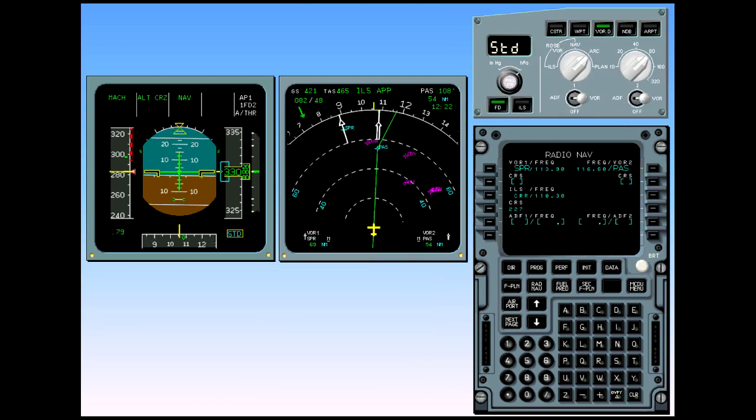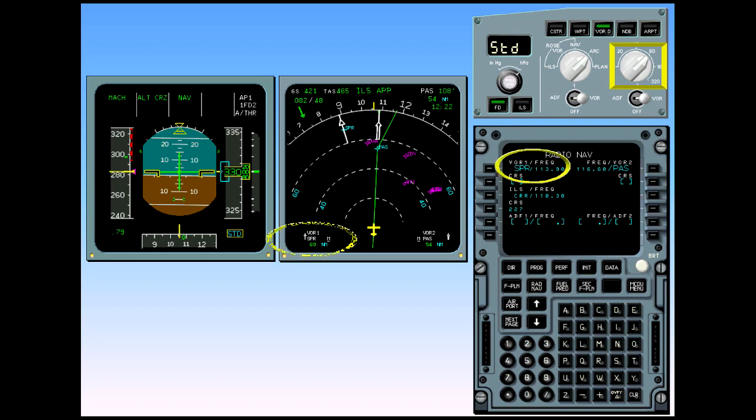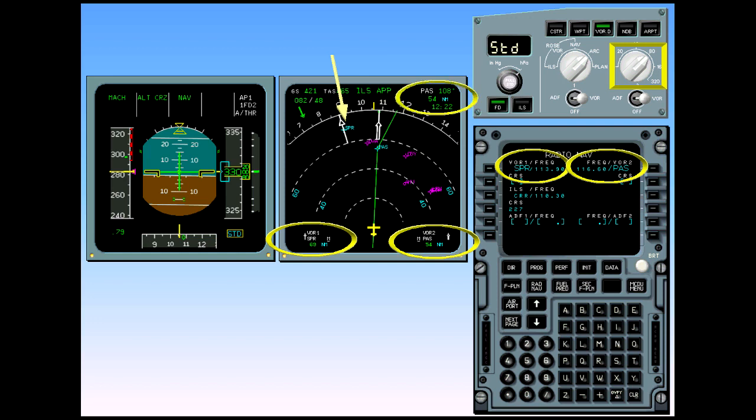To perform this check, you have to use the selected nav aids and display them on the navigation display. We have set the ND range to 80. The VOR Sierra Papa Romeo has been manually tuned on receiver 1 and the VOR Papa Alpha Sierra on receiver 2. Note that the VOR Papa Alpha Sierra is the next waypoint on the flight plan.